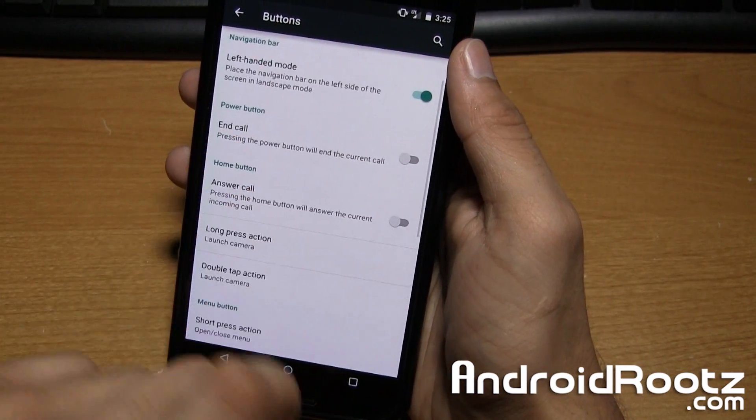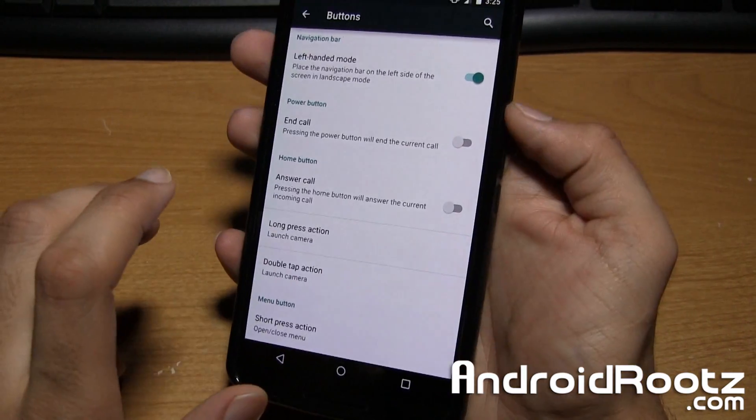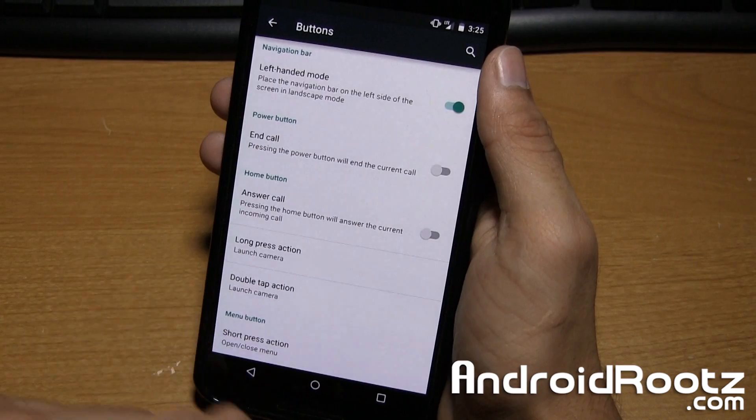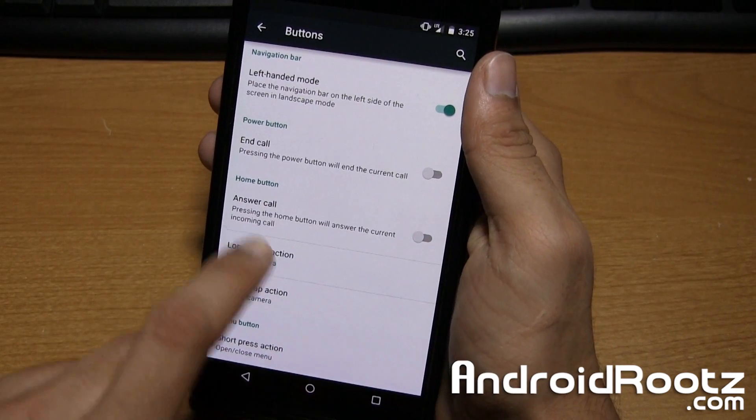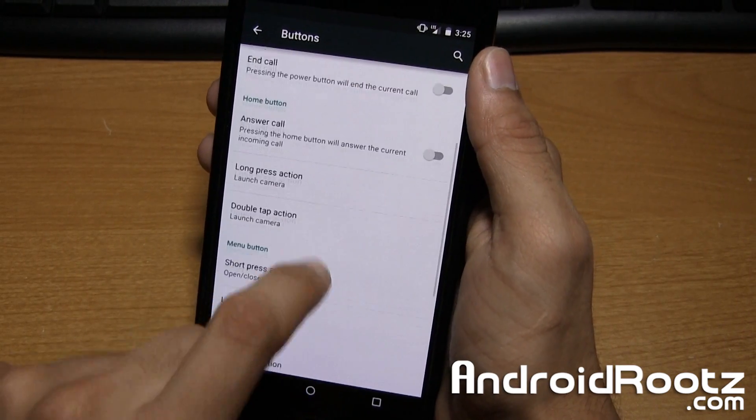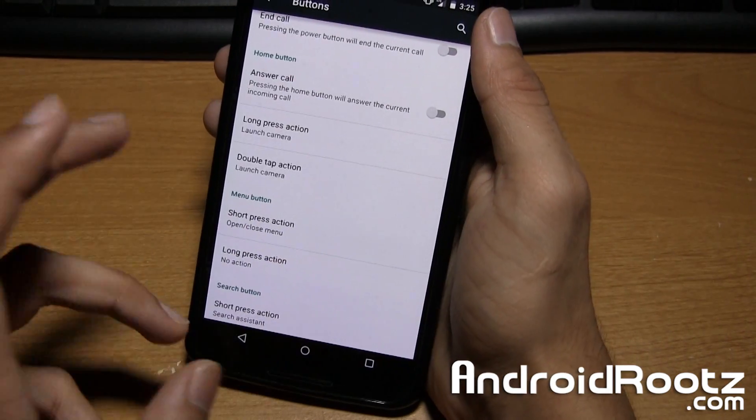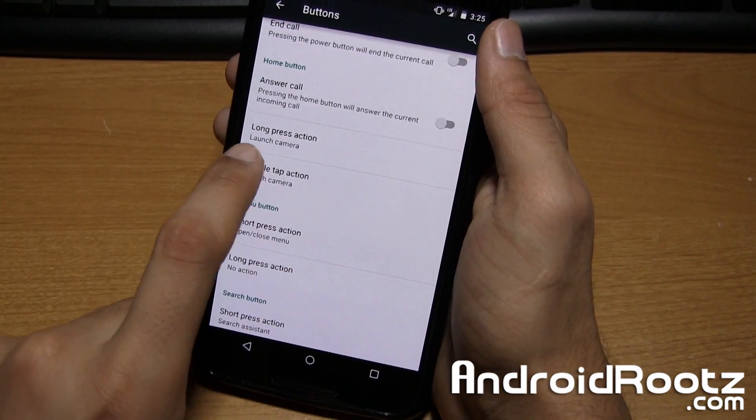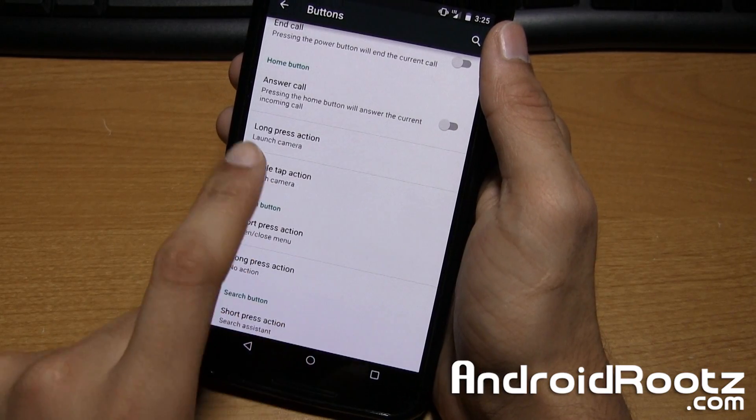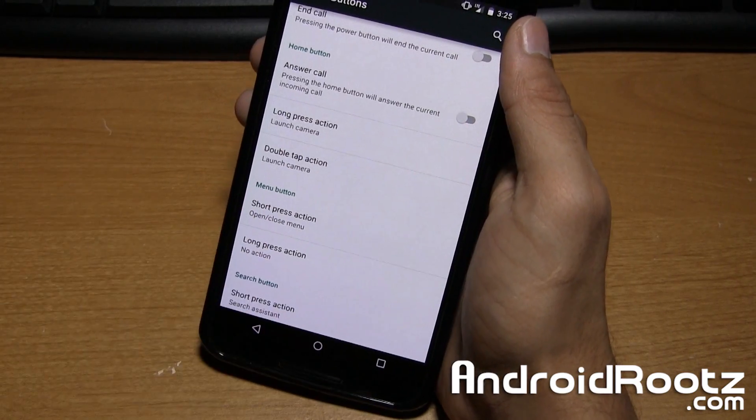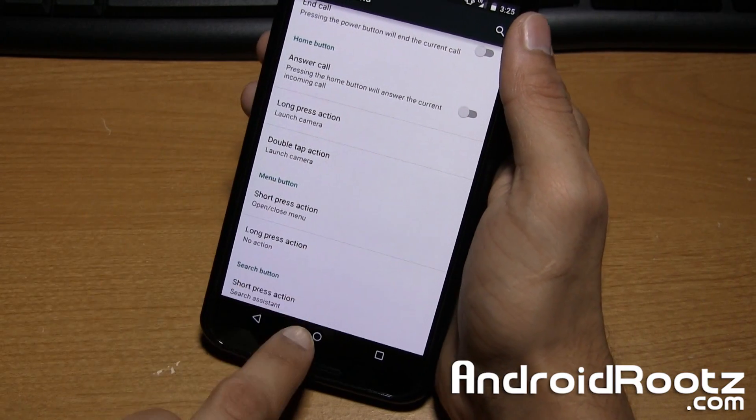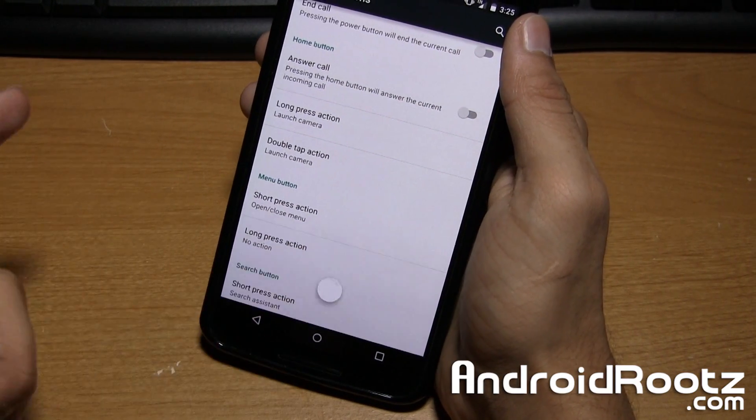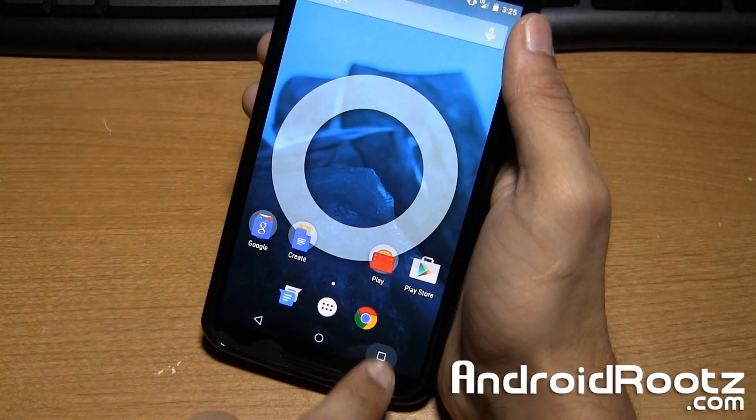Also end call using the power button right there. So you can use the power button to end the call. Answer call, you can do the home button. And this is where I couldn't get it to work. It says long press action launch camera. So for home button, I long press it and nothing happens.